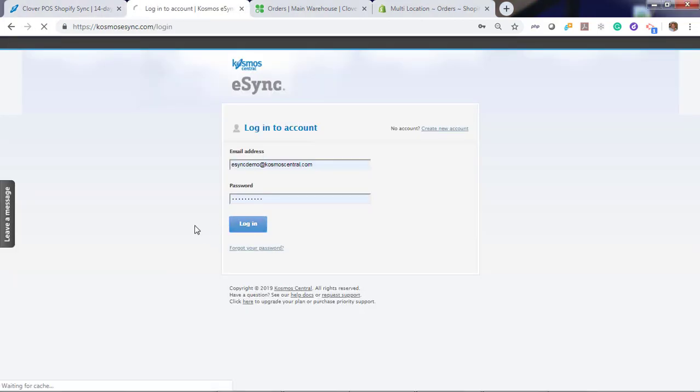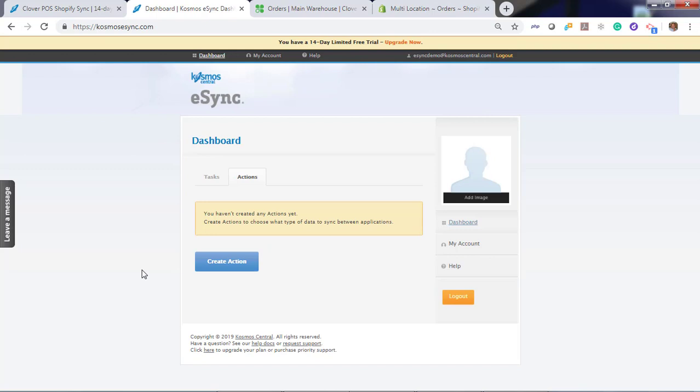Let's log into eSync and you'll notice a message you have not created any actions yet. Actions are the operations you would like eSync to perform. That's creating orders, creating customers, inventory sync, and creating products.